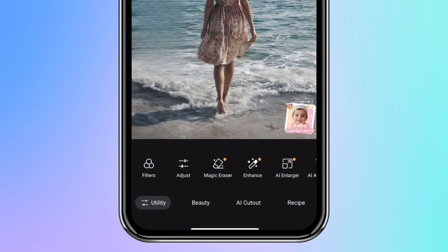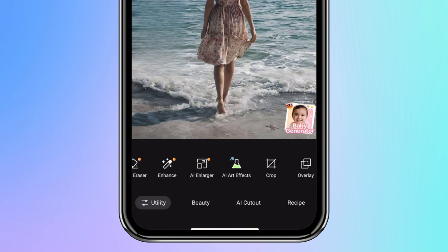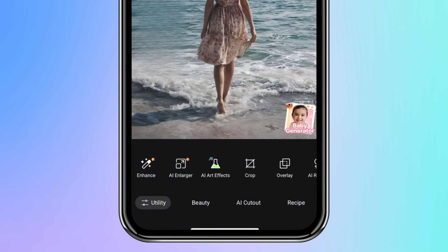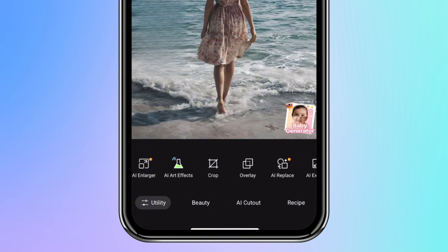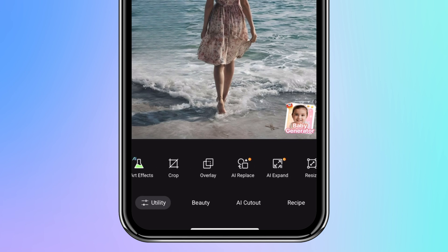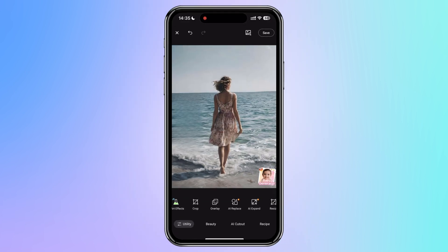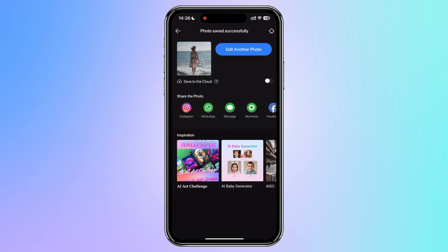Also, AI-powered tools such as AI enlarger, AI artifacts, AI replace, and AI expand. After editing and saving your photo, you can directly share it to main social media platforms.